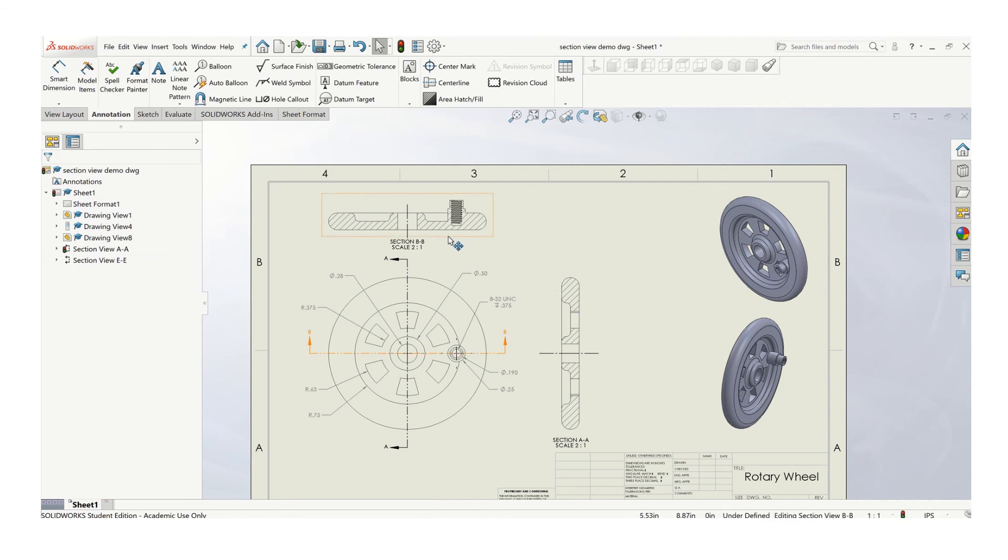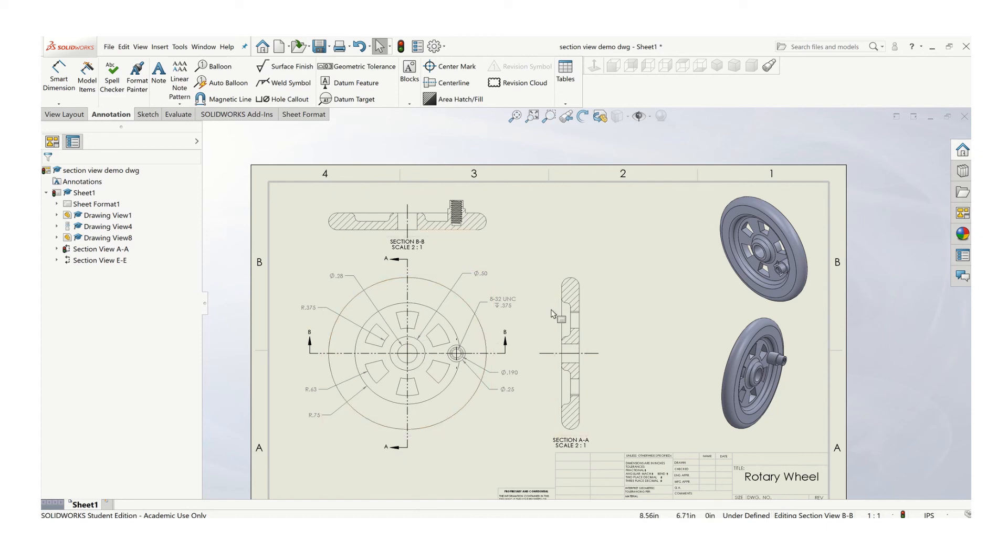So that's how you create a section view. It's pretty straightforward. Just pay attention to what you're trying to show with your section view, where they're located, and also how they're labeled.